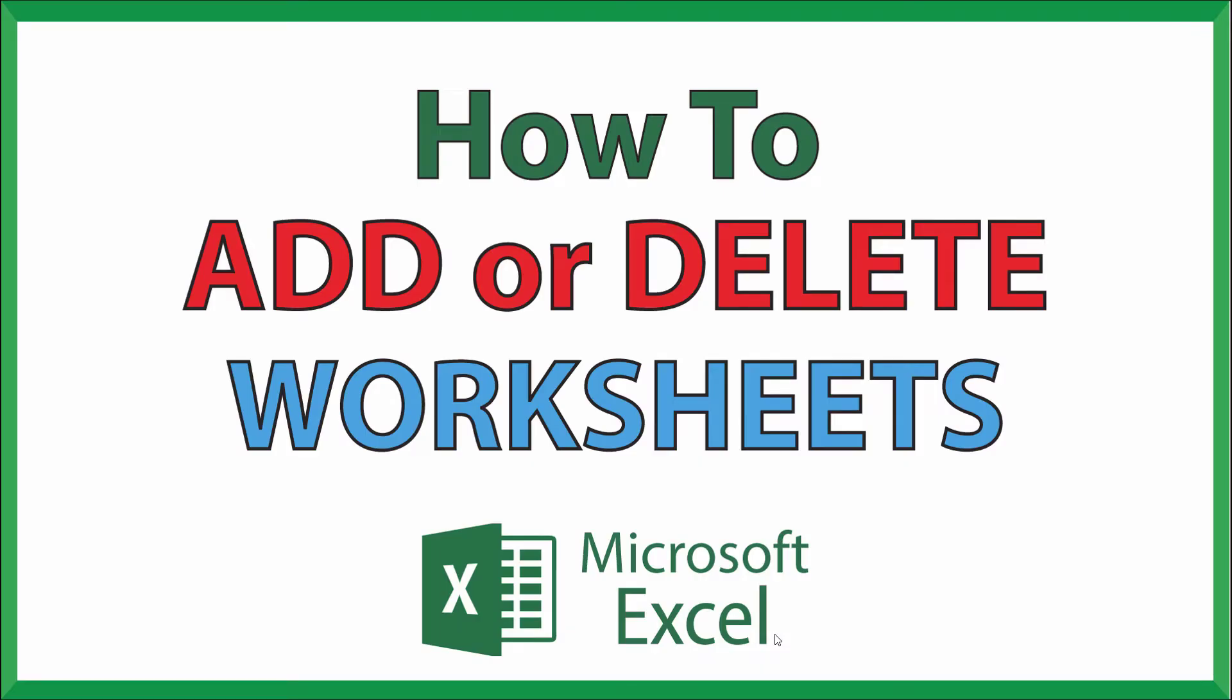This is going to be a video tutorial on how to add or delete worksheets in Microsoft Excel. I'll be using Office 365 on a desktop PC for this. Let me jump over to Excel here.